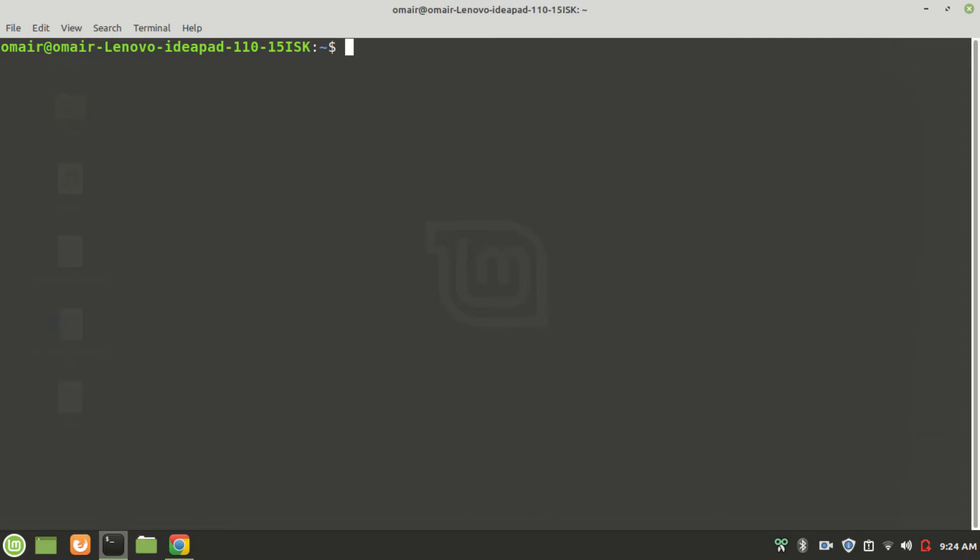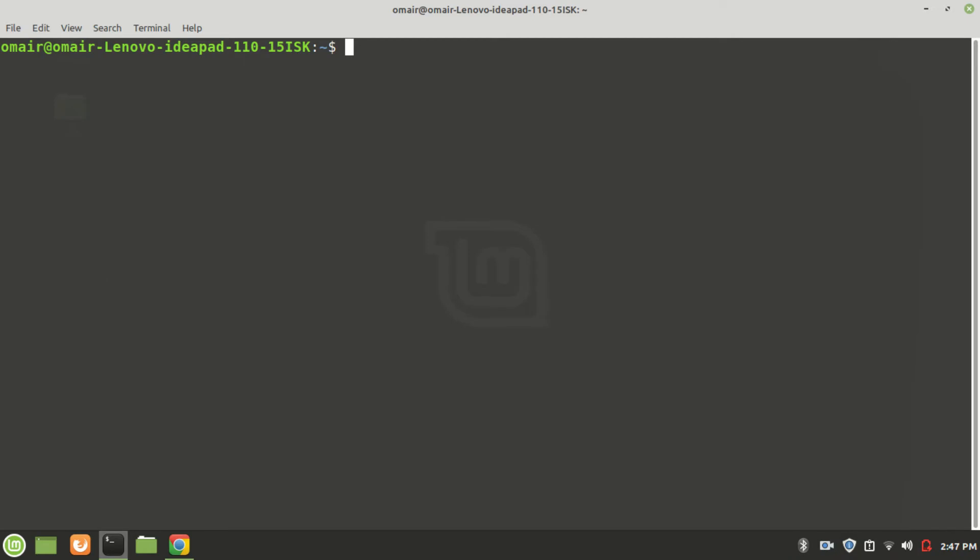TLDR, you can say a .deb file is to a Debian-based Linux distribution what a .exe file is to Microsoft Windows. Now, how to install a .deb file? I have a .deb file hanging around in my downloads folder,